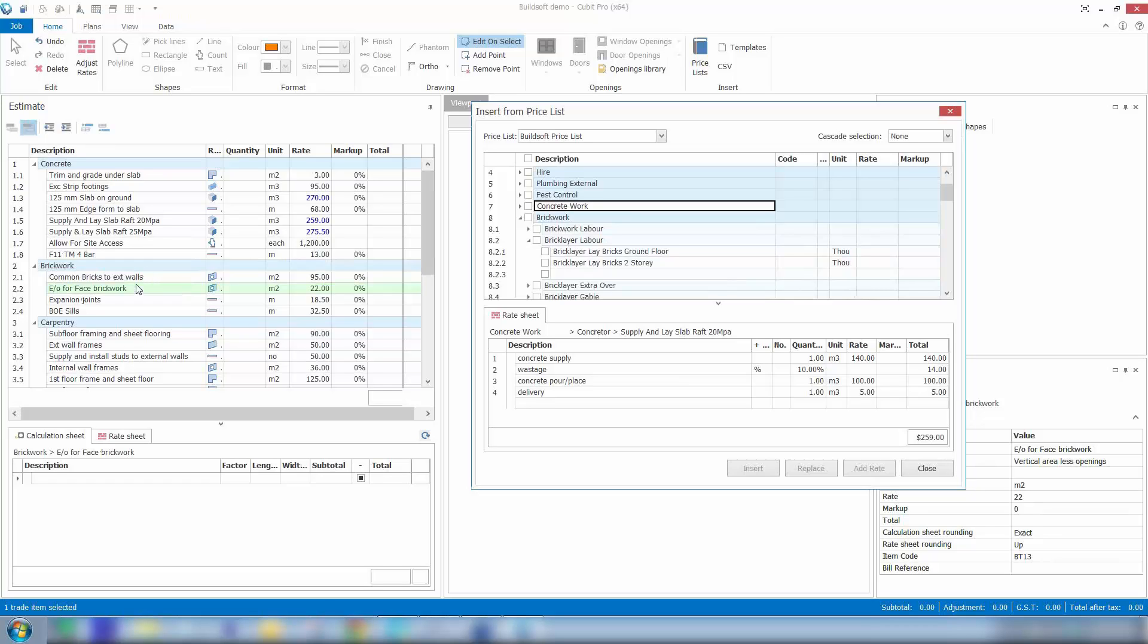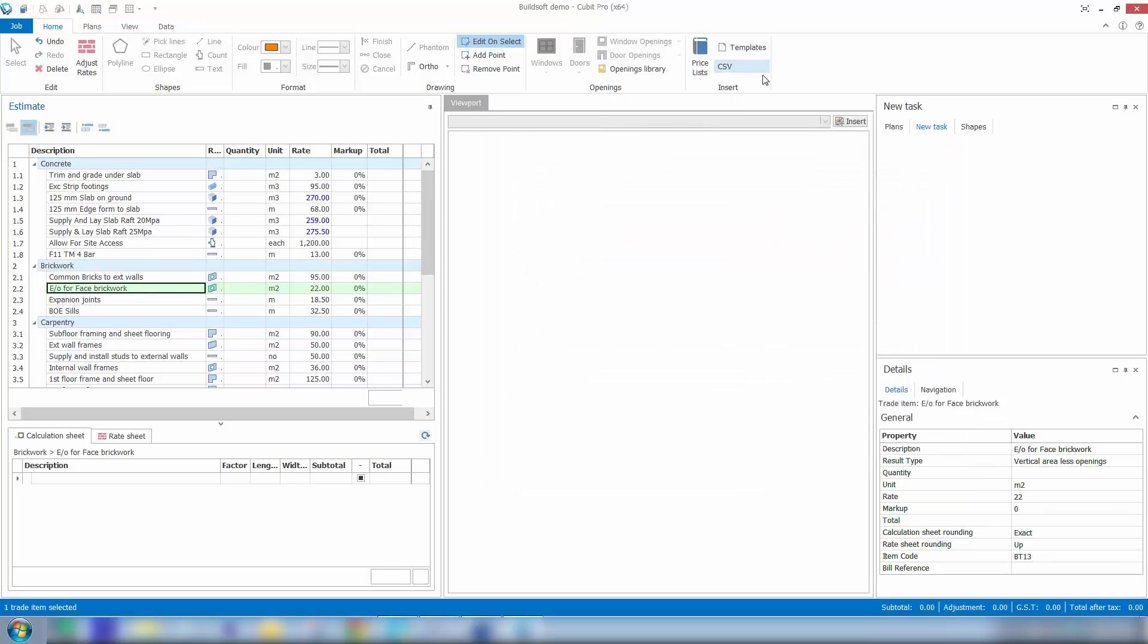Where it differs from the traditional build soft software is you can be working on multiple trades simultaneously.